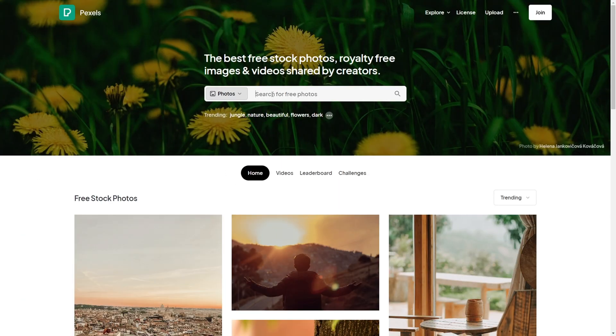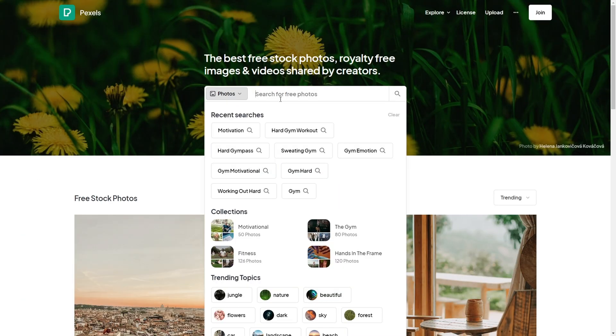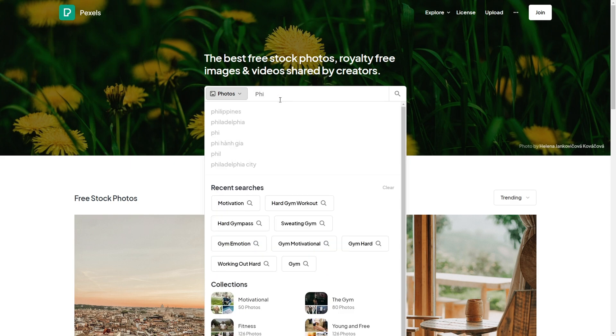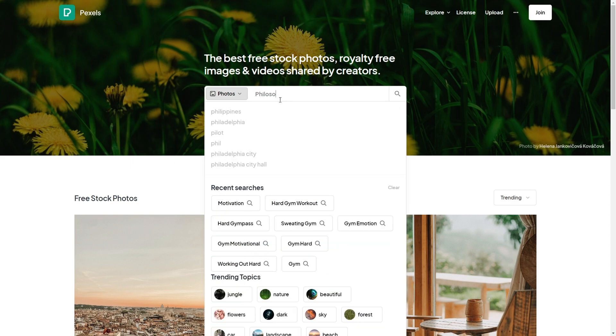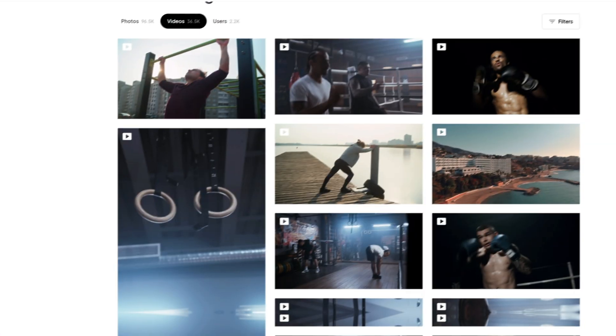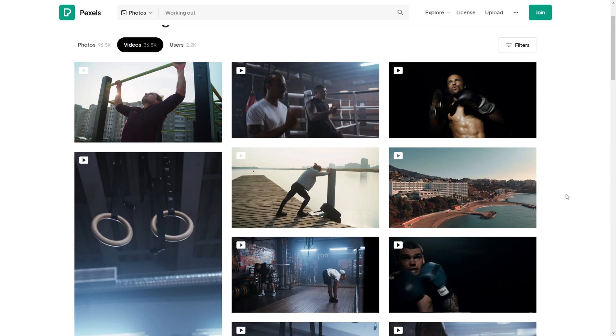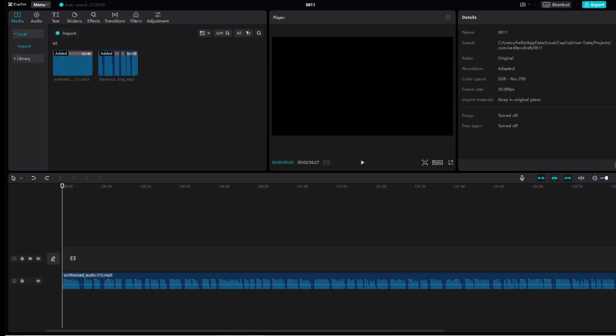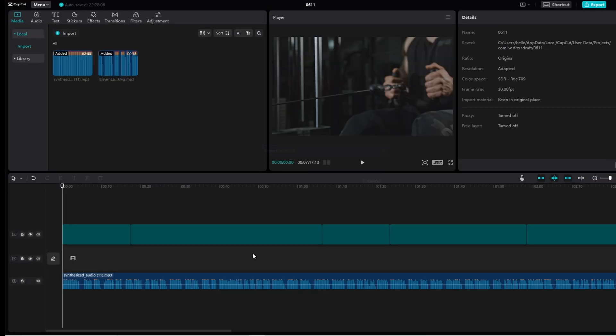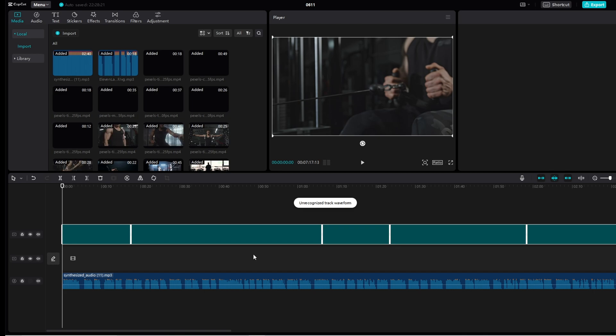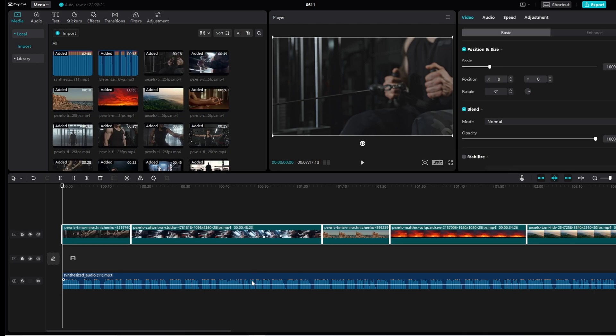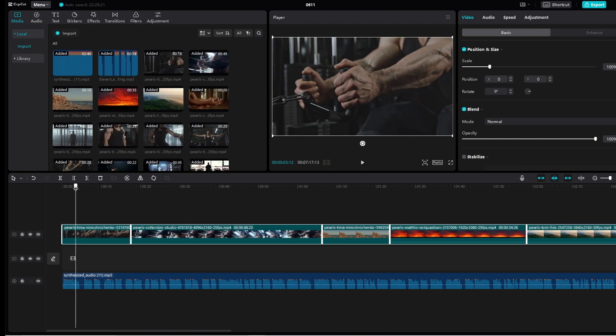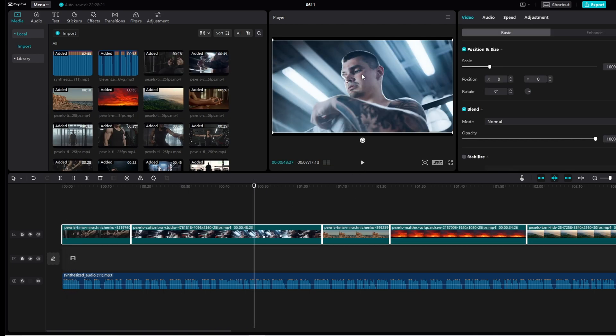On this website you can find a bunch of free stock footage and videos that you can use without copyright problems. You can choose footage based on the type of quotes. I will be using philosophical and gym footage. Now that you have the videos downloaded, put them into your CapCut project. It is now time to put everything together. Organize your footage to the quotes it fits the best with.